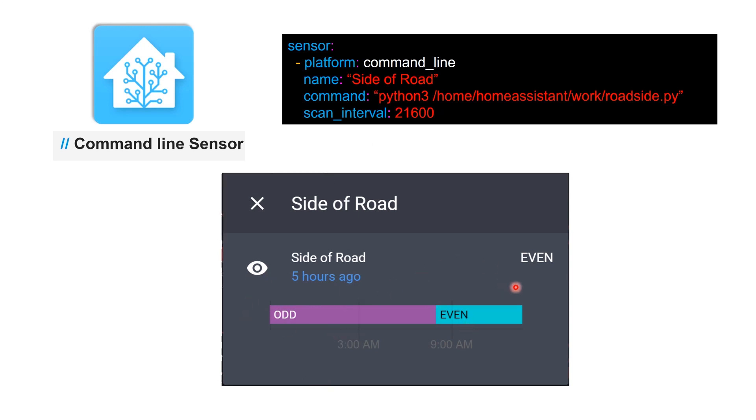As the day changes, the website updates this particular information, and this can be had as a sensor. Basically you can create automation after you get this information on your phone when you have Home Assistant installed on your phone.